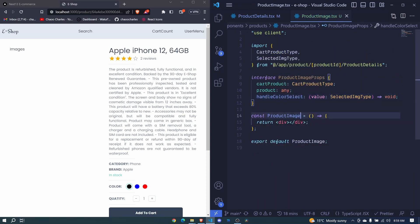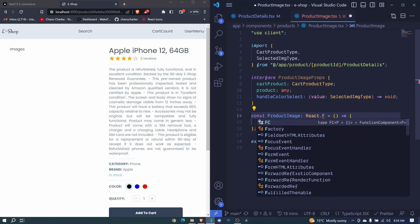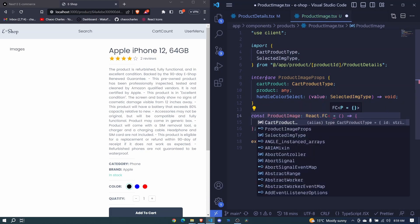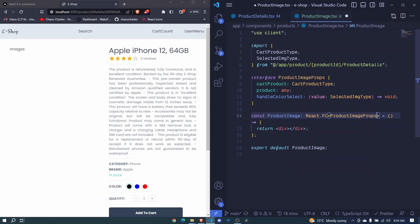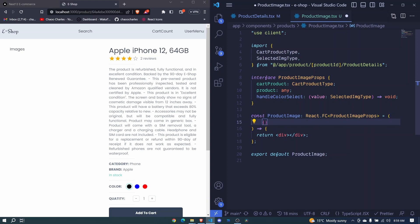Let's hook that here. We use angle brackets and I'll pass our product image props like that.